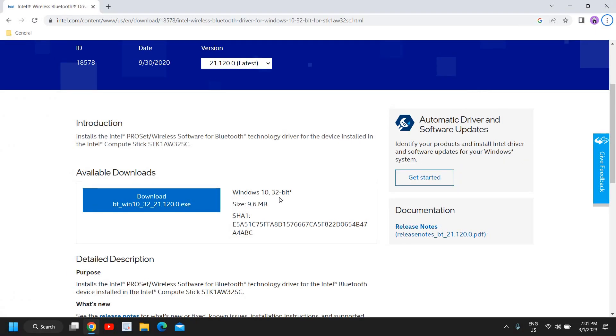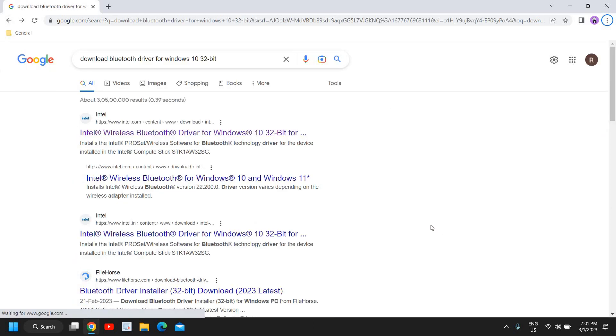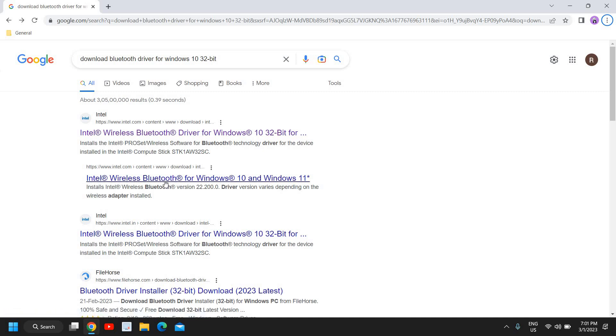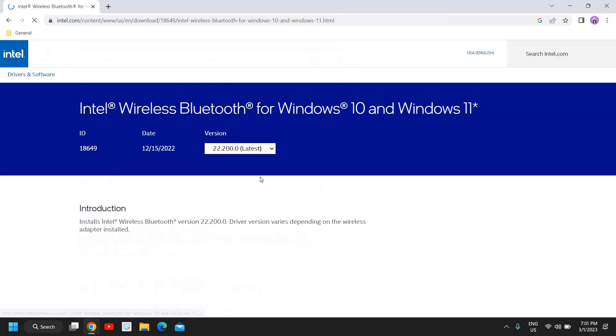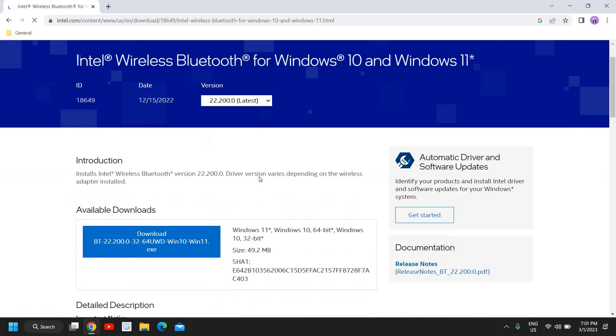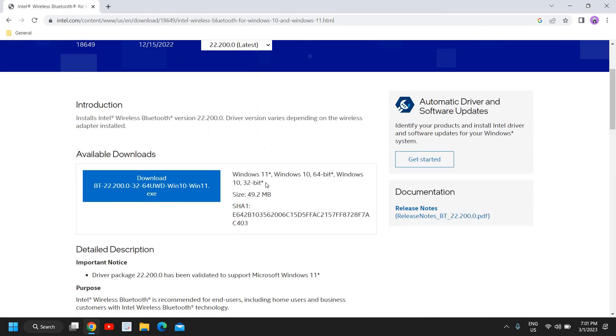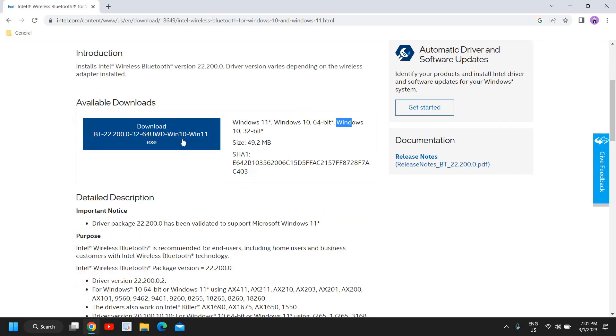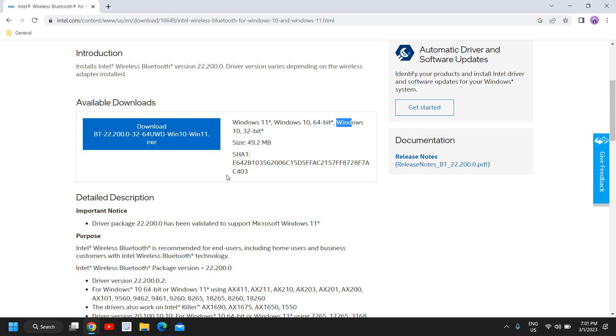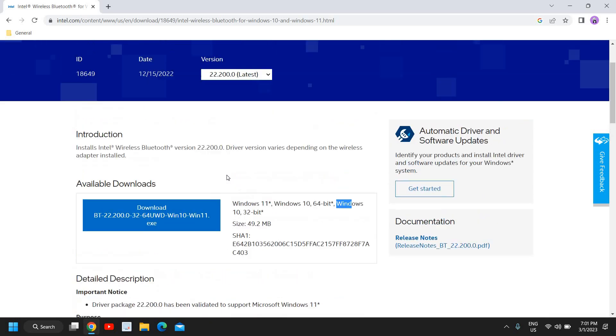Installing Bluetooth driver for 32-bit Windows 10 or Windows 11 is absolutely easy. You can see Intel wireless Bluetooth for Windows 10 and Windows 11 both. Windows 11, Windows 10 64-bit, Windows 10, all in one is here. You can download and install it.